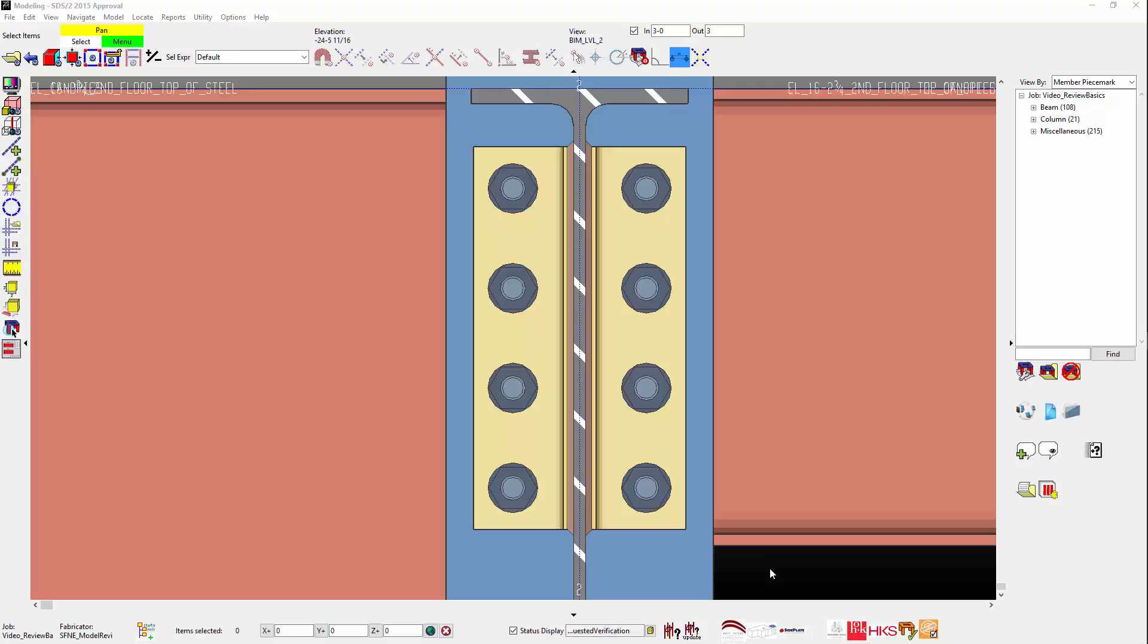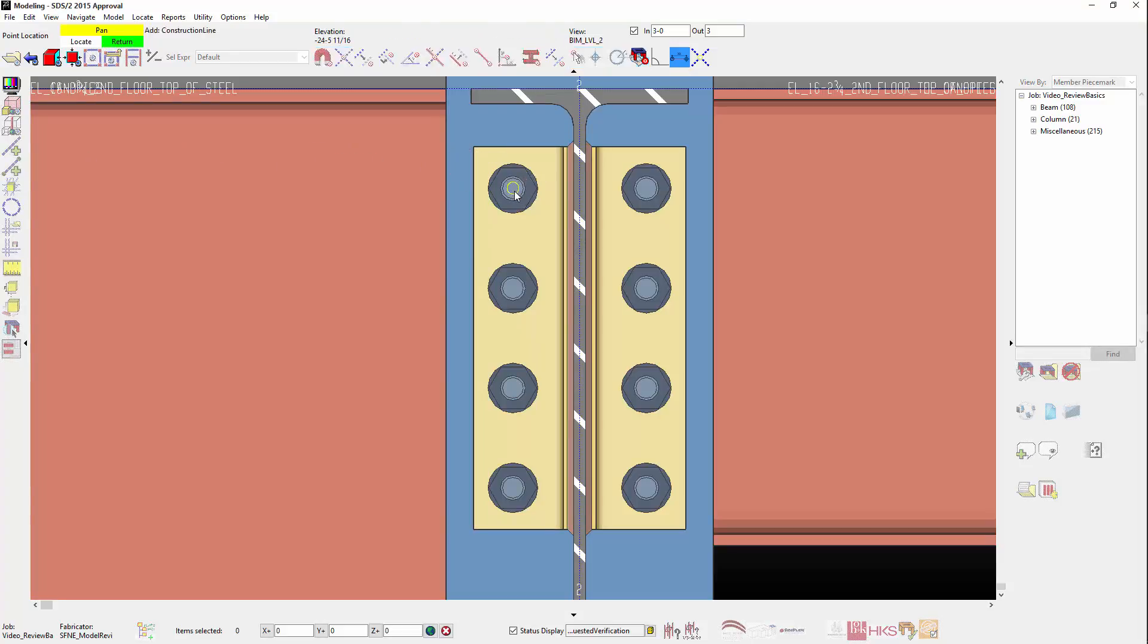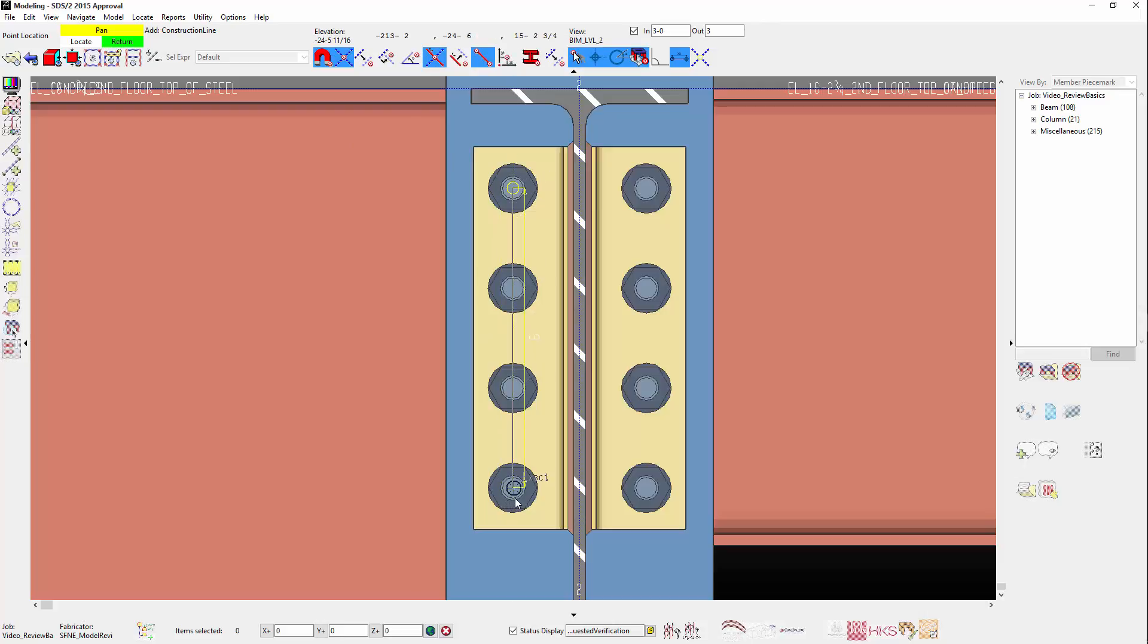I will add in an infinite construction line at the bolt column and a finite one on the bolt row. Using the Point Locators, or Snap Point, in the Auto Mode, I will add in the first point for the construction line, and then set the construction line direction with the second Auto Point.